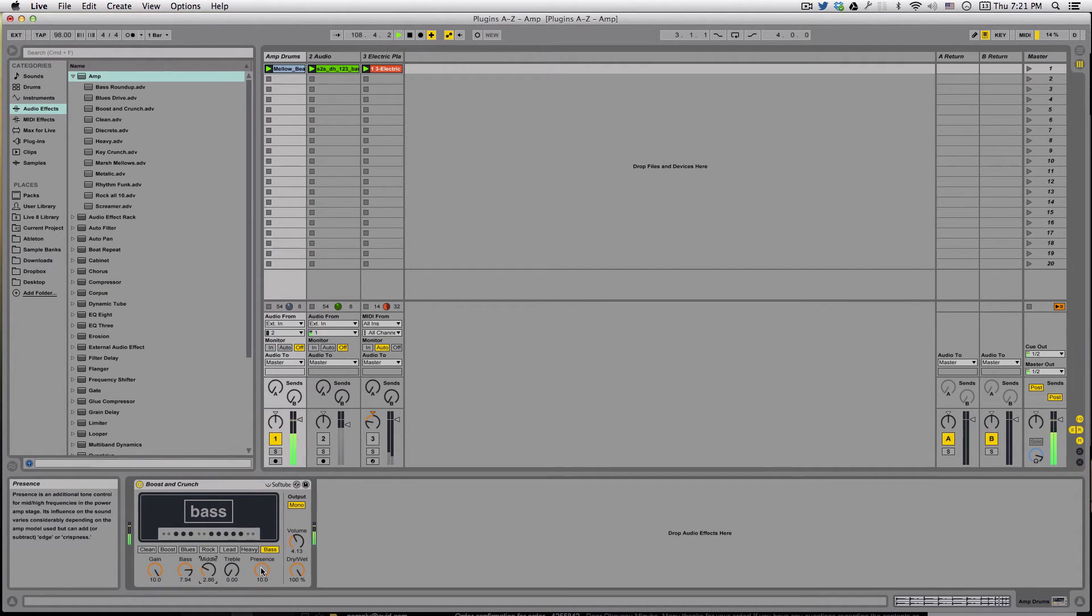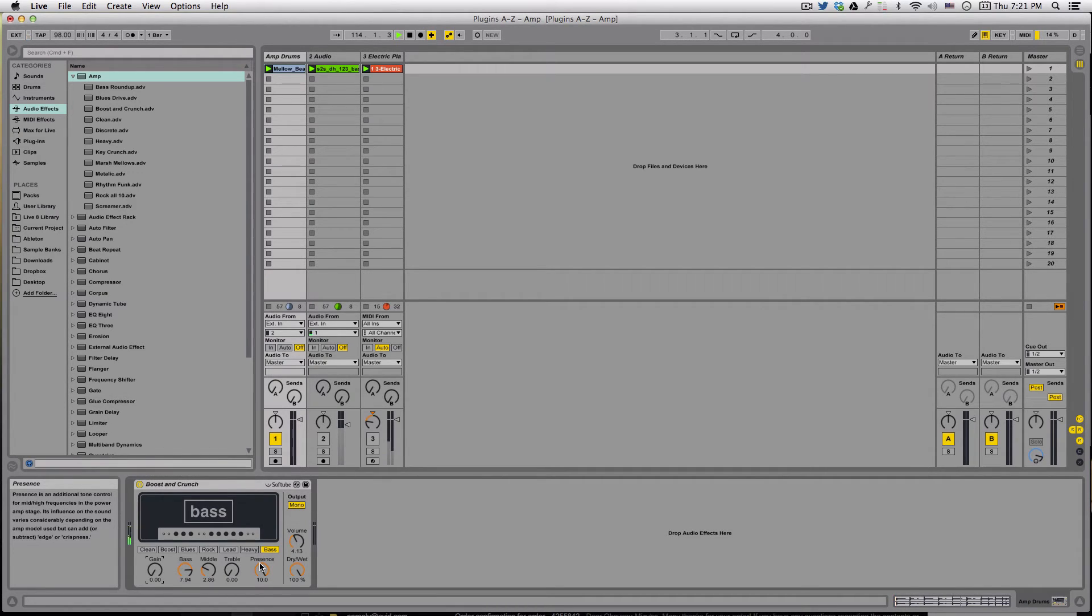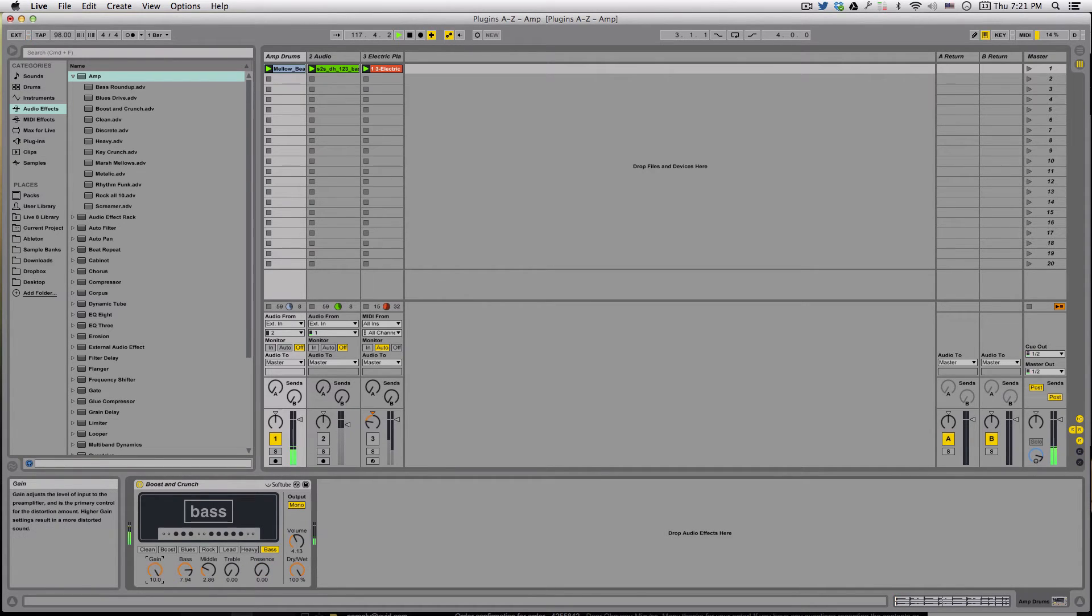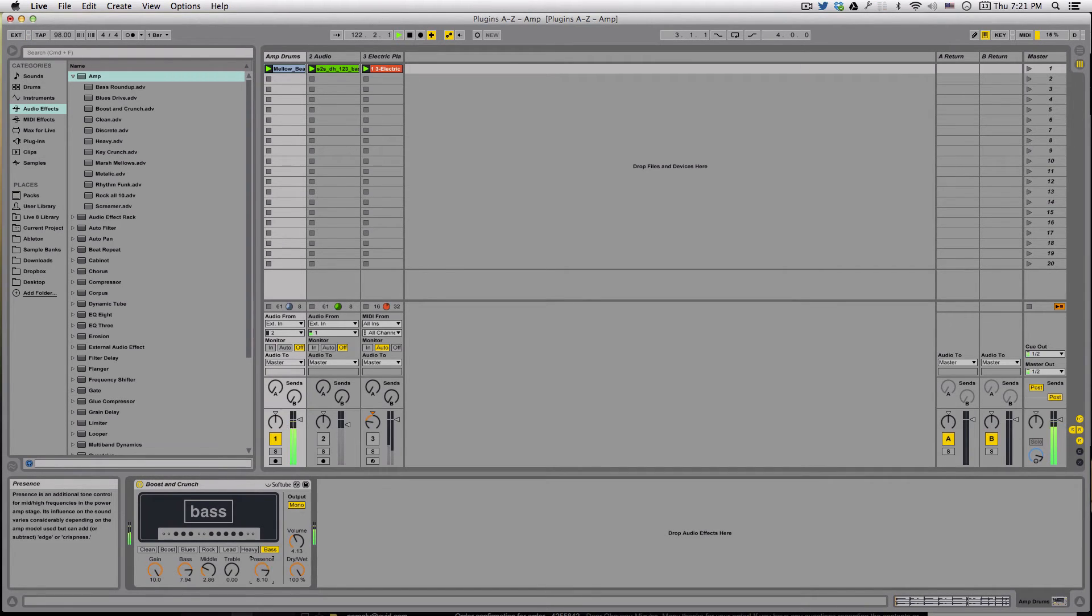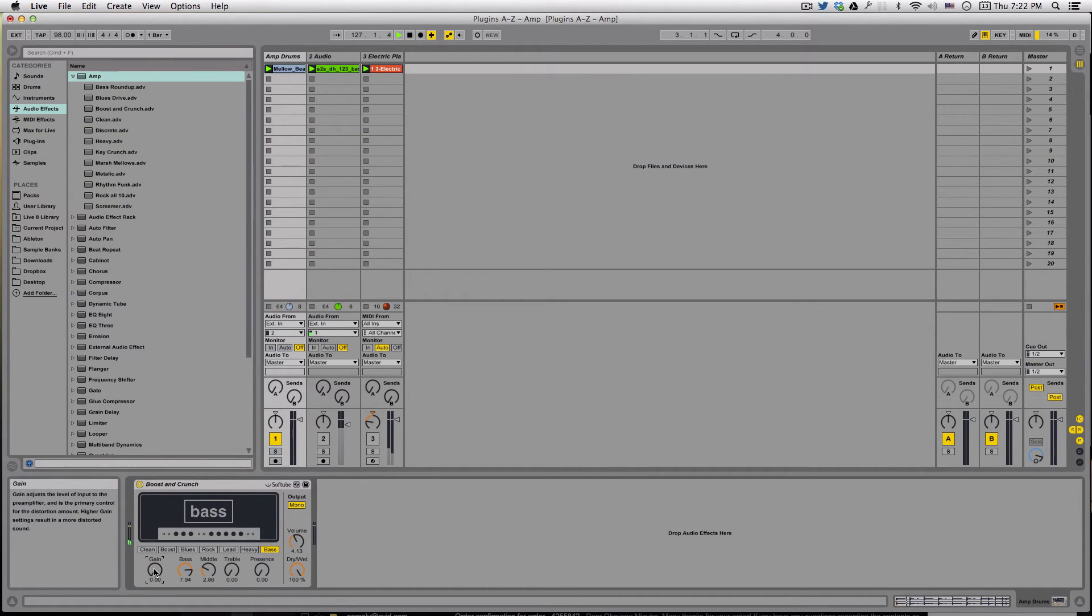I like the sound of a lot of bass, not quite that much, but a good bit of bass and a bit of mids. Keep that treble low, it's got plenty as it is. Over here we've got the presence. Presence is an additional tone control for mid-high frequencies in the power amp stage. Its influence on the sound varies considerably depending on the amp model used, but can add or subtract edge or crispness. Let's see how that works. You can hear how it kind of made the sound a little sharper.